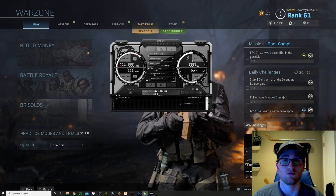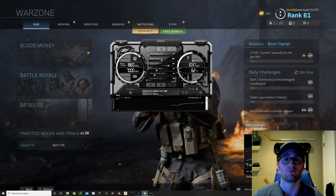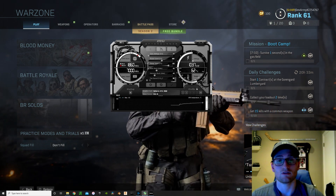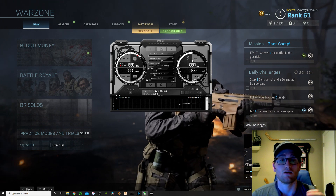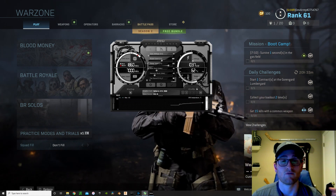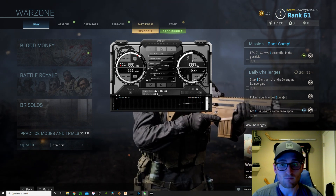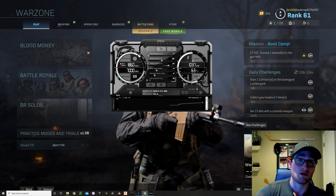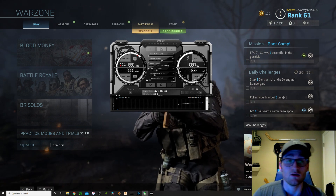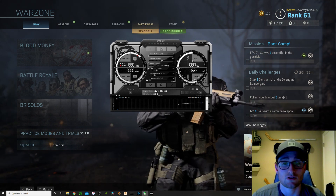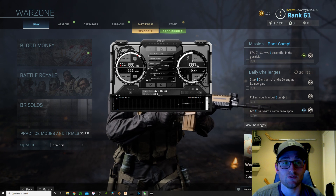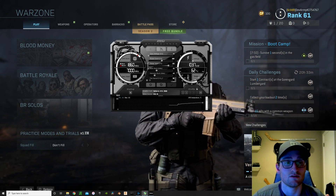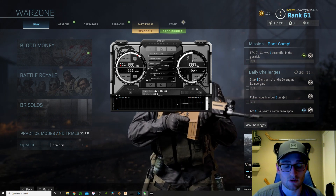First, what we're going to do is just run base out-of-the-factory frequencies, voltage, power limit, all that, and see exactly what kind of FPS we see with Call of Duty Warzone. Call of Duty Warzone has been pretty demanding on my GPU, so I figured this would be a good game to use to benchmark.